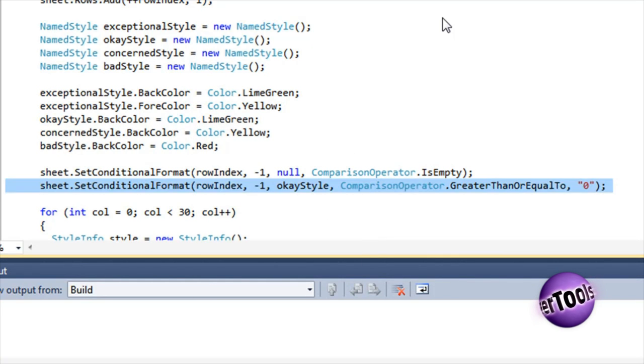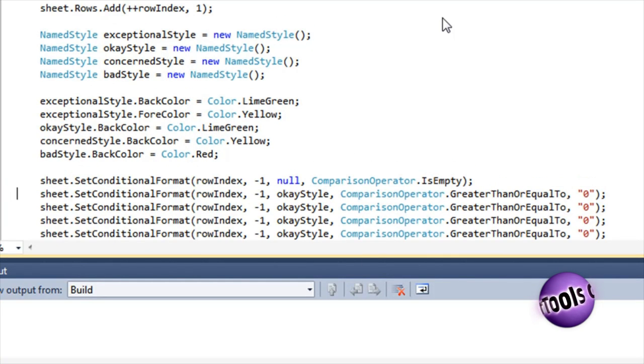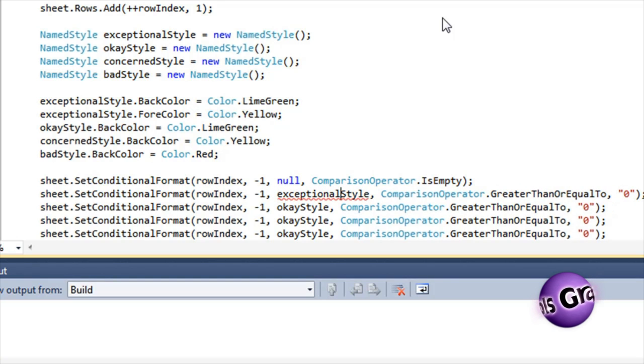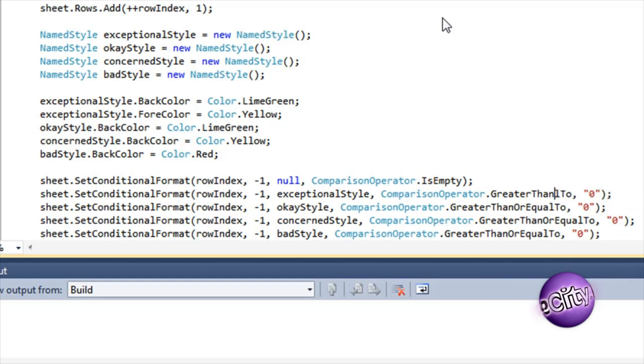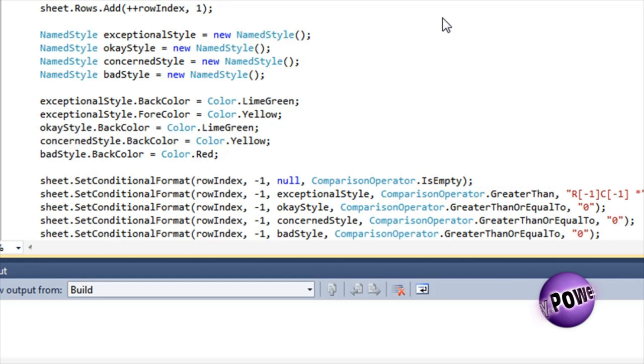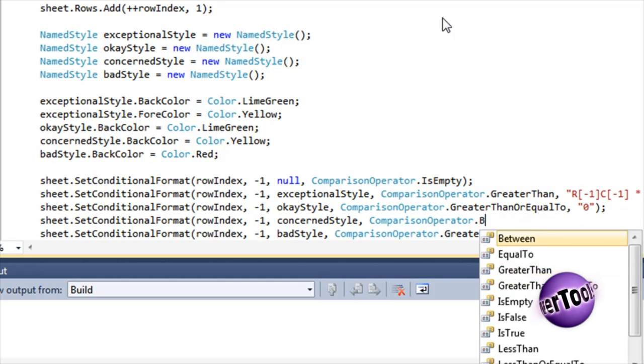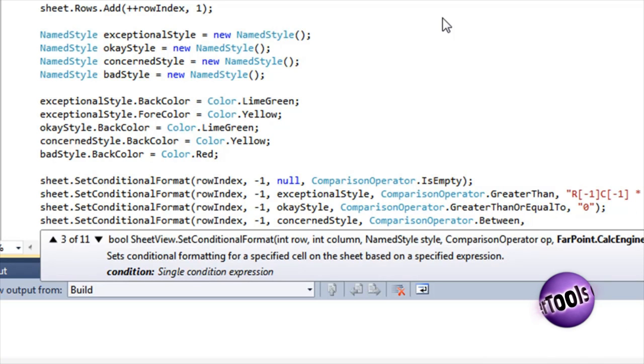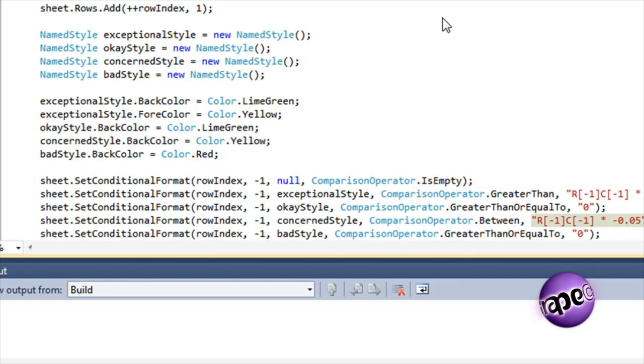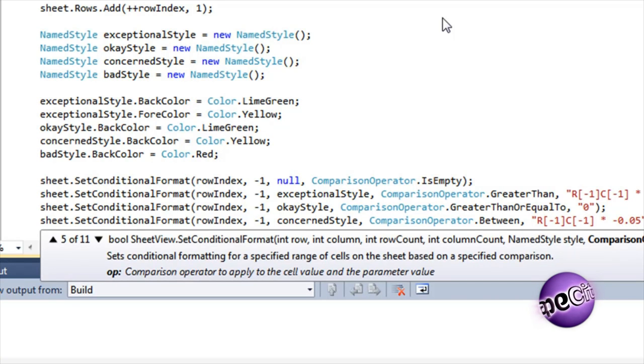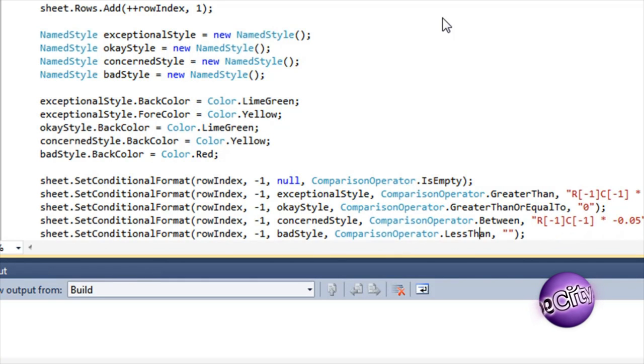Set the exceptional style to be applied when the month's sales are 10% or better above the previous month. Set the concerned style to be applied when the month's sales are between 5% less than the previous month and the same as the previous month. And set the bad style to be applied when the month's sales are worse than 5% less than the previous month.